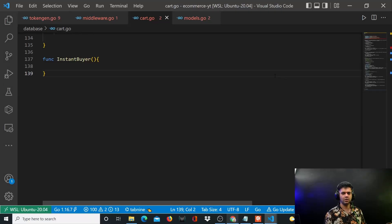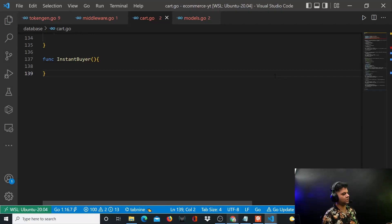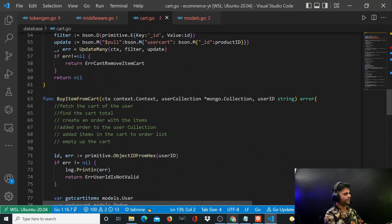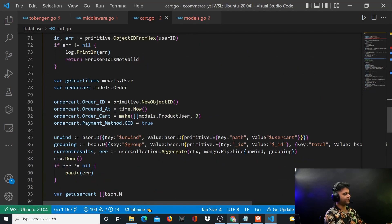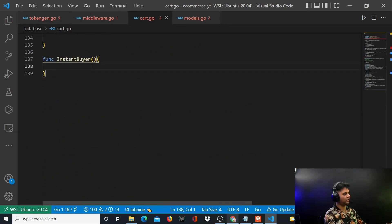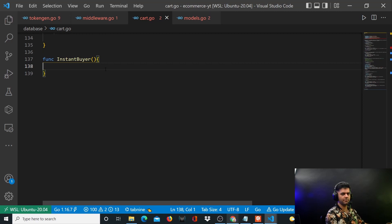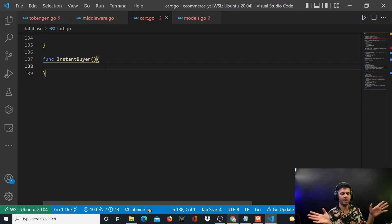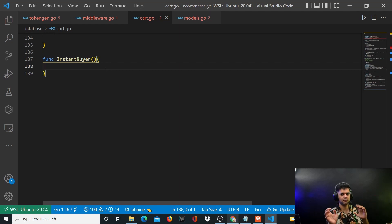Hey guys, welcome back to the eCommerce with Golang project series. We have completed our buy item from cart function. Now it's time to build our instant buy function. Instant buy basically is taking a product and buying it, not adding it to cart. That's instant buy.